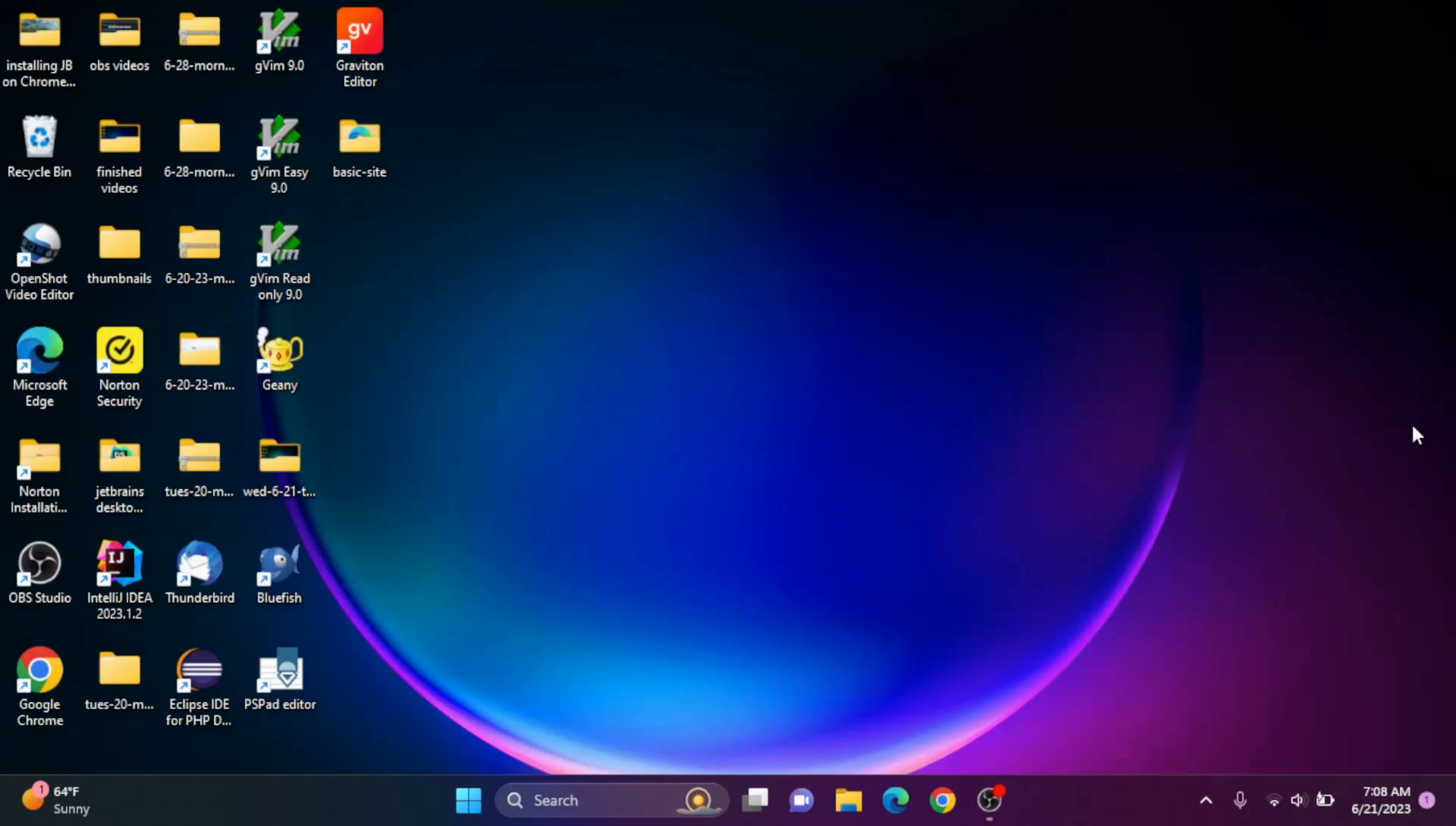Hi YouTube, Tim Unkert from UnkertEducation.com here. In today's video, we're going to install VS Codeium on a Windows machine.